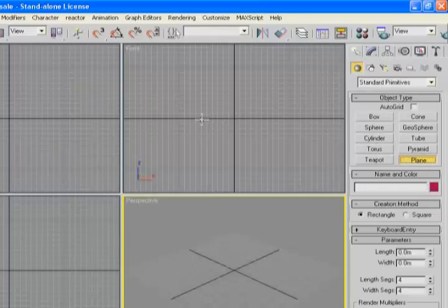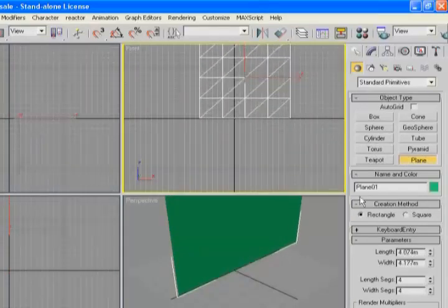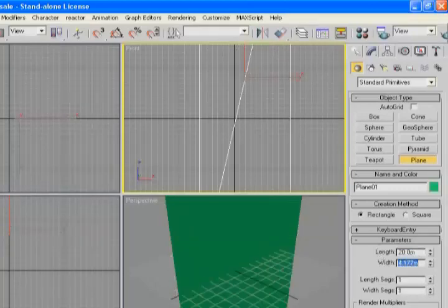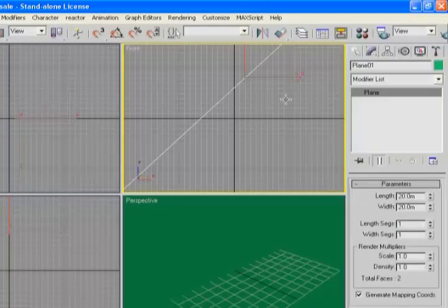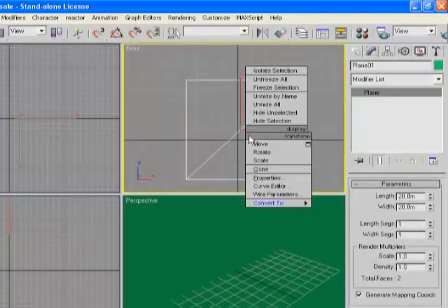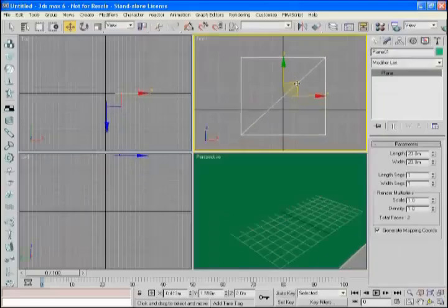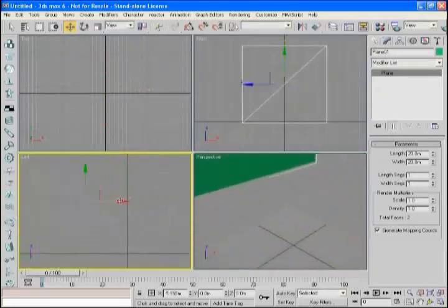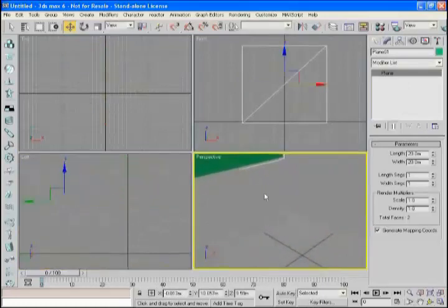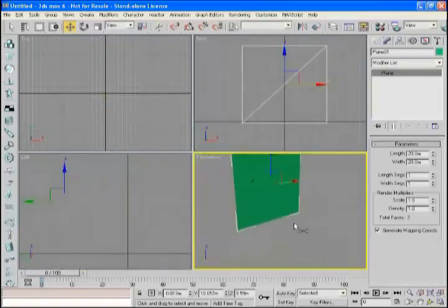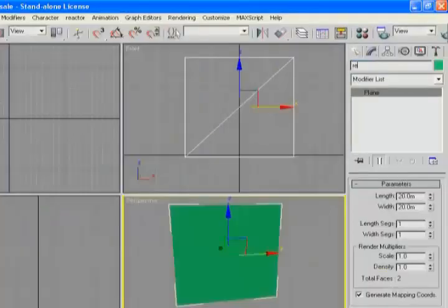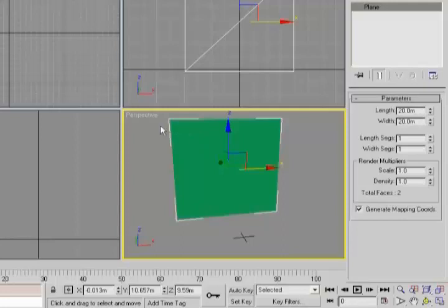Now we're going to go ahead and make a plane object which we're going to map our reference image onto. I'm going to set the units of this to one by one and just kind of guess on the size for the moment. We'll need to adjust that a little bit in the future. I'm going to move it into position so that it's roughly on the ground plane but back a little way, as we'll model in front of that. I'm going to make sure I name this object so it's clear in my scene what it is.